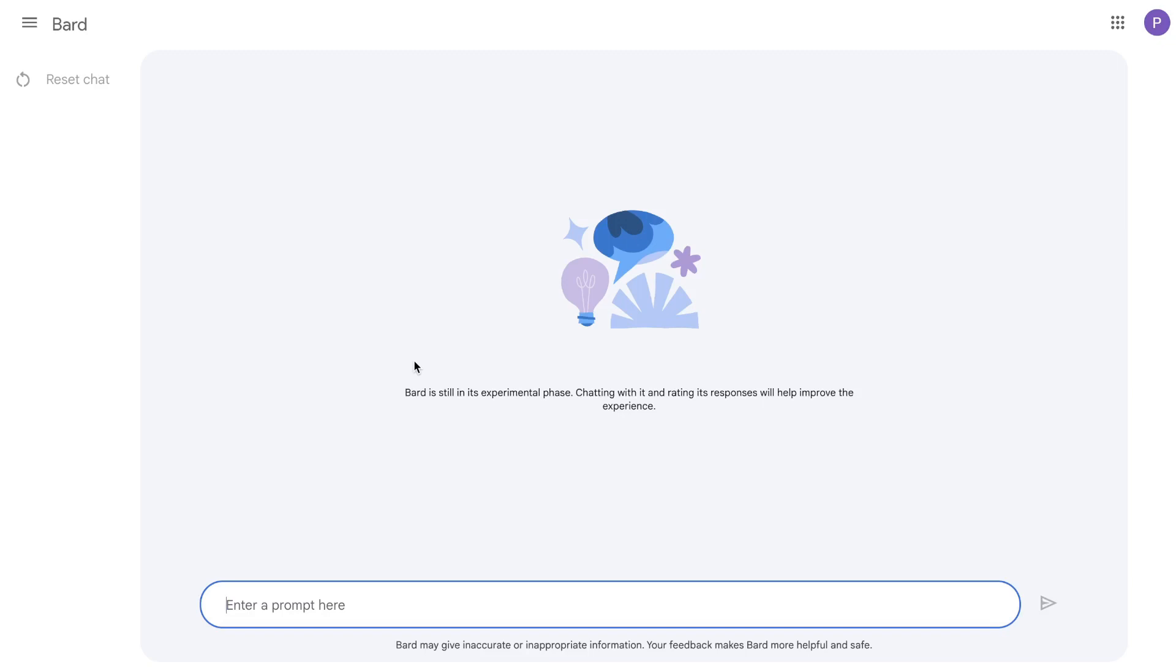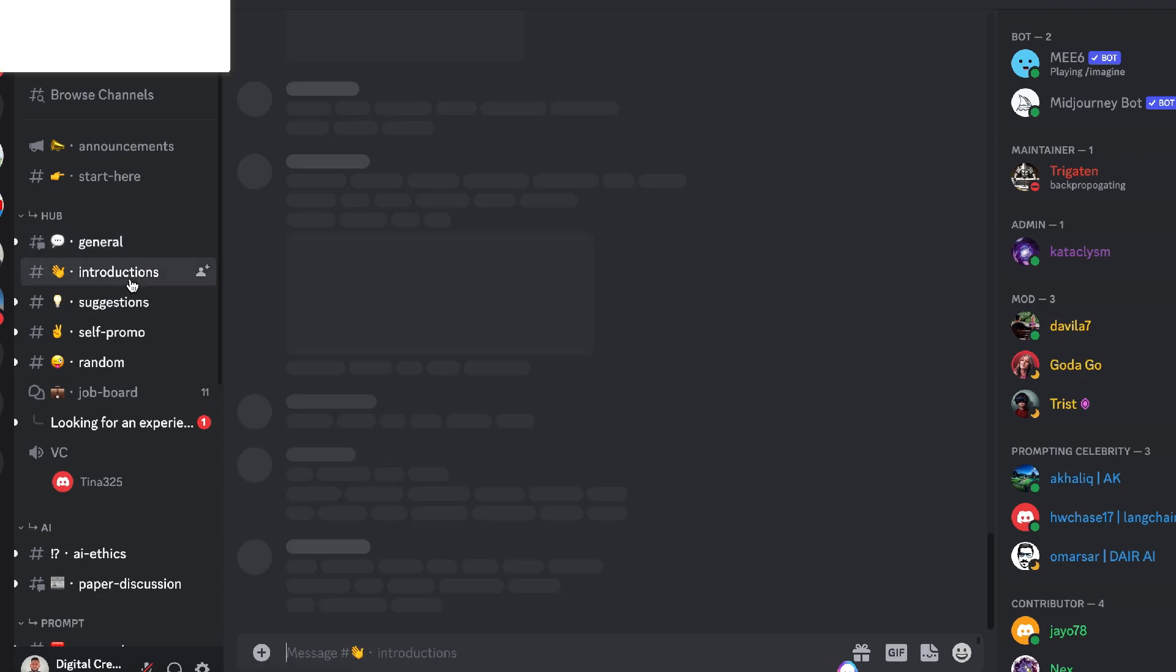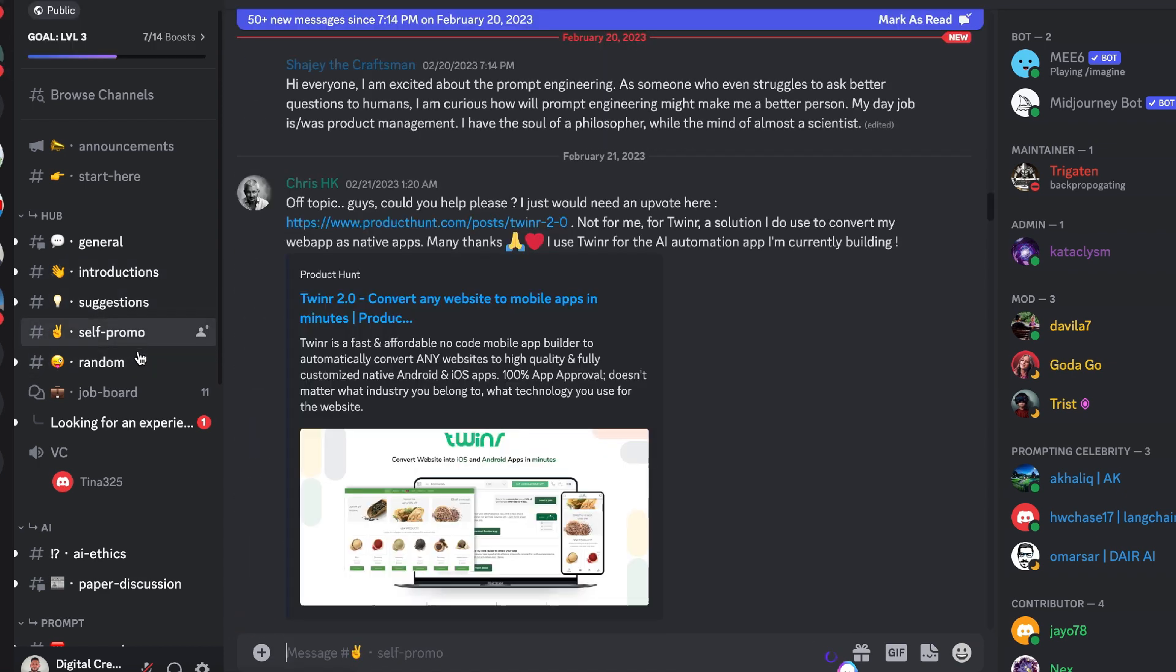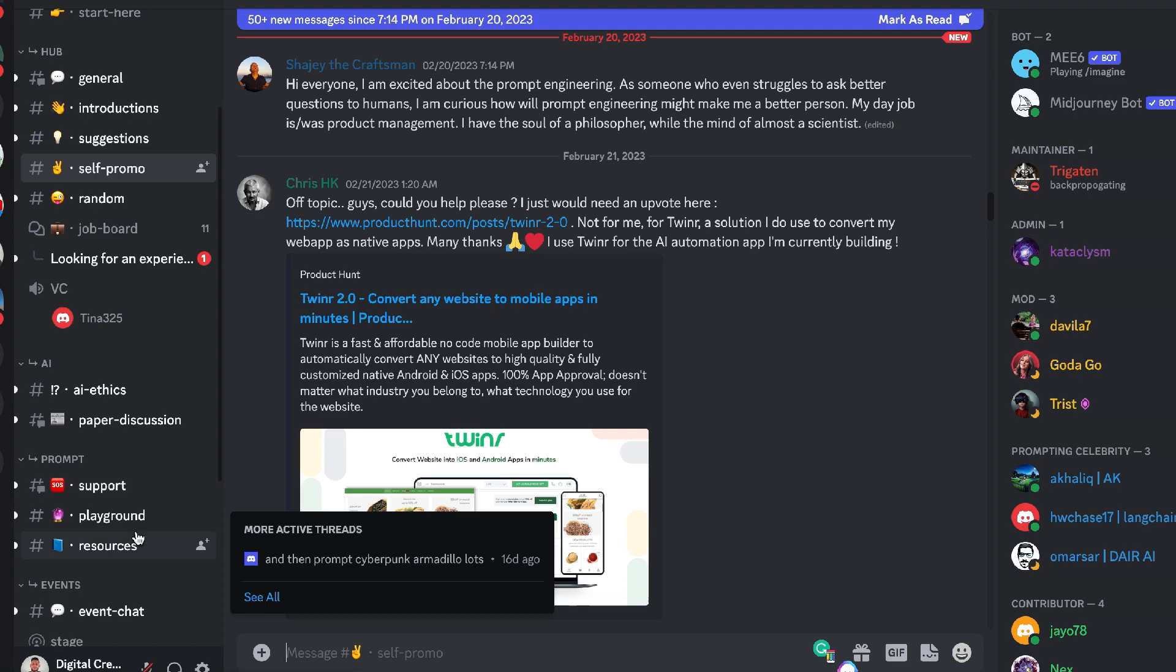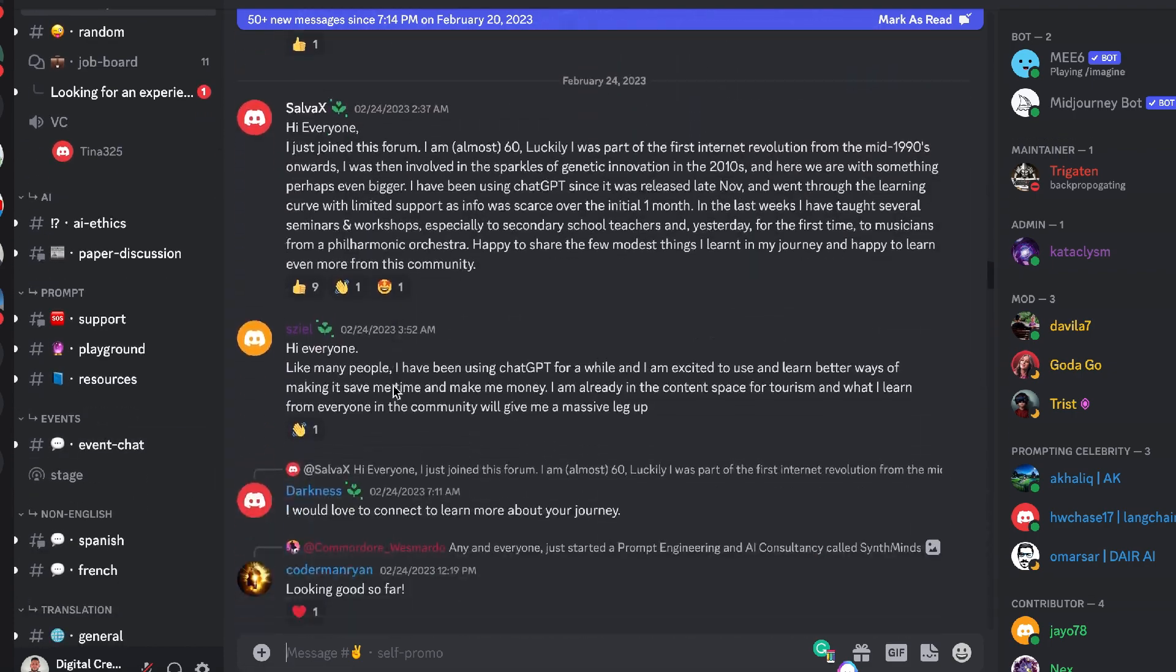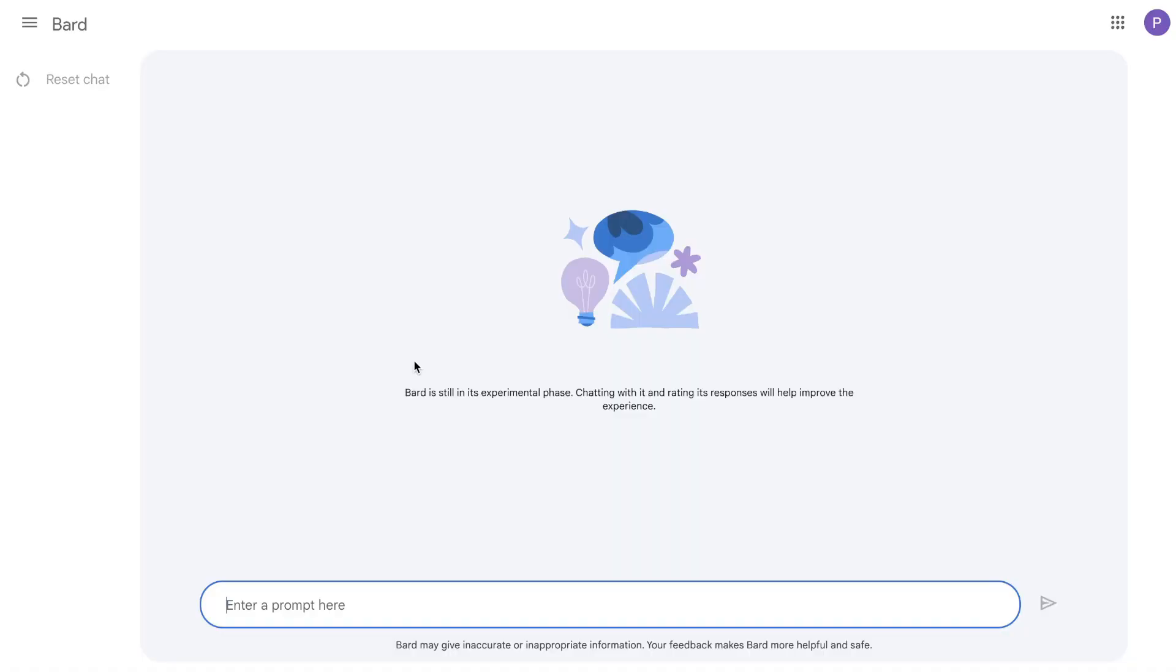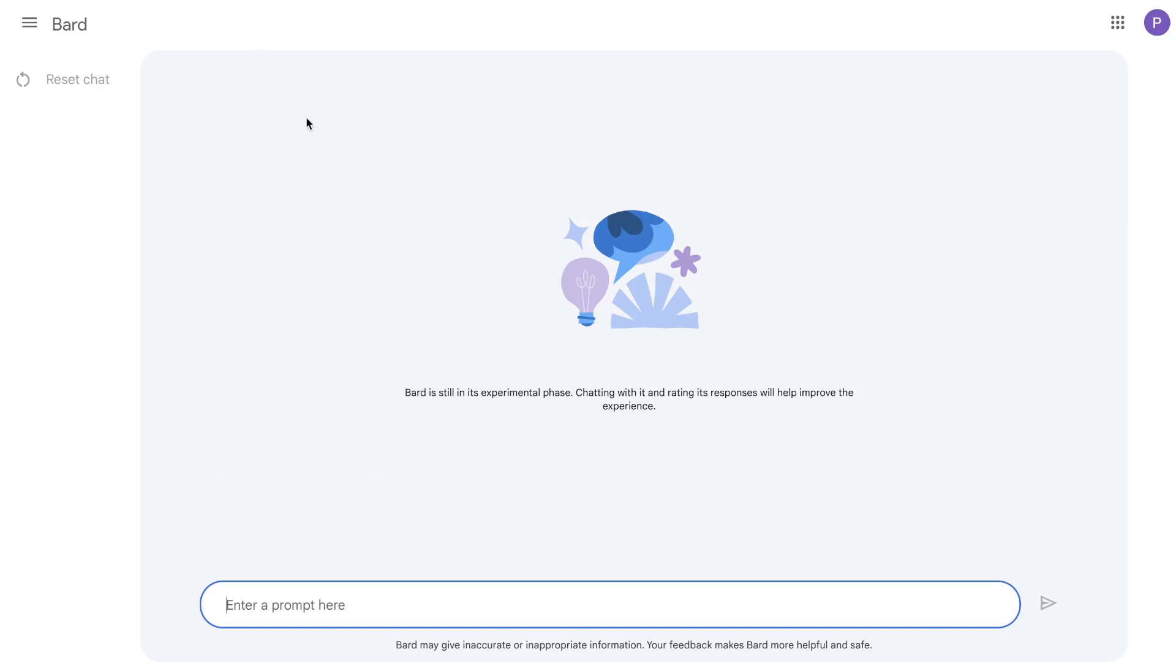If you would like to know more about prompt engineering, I highly recommend you check out their Discord. I'll also leave a link for the podcast that they'll be launching soon. If you're interested in learning and going deep on prompt engineering, that will be a go-to resource for you. I'll leave a link for their newly launched podcast in the description below this video.